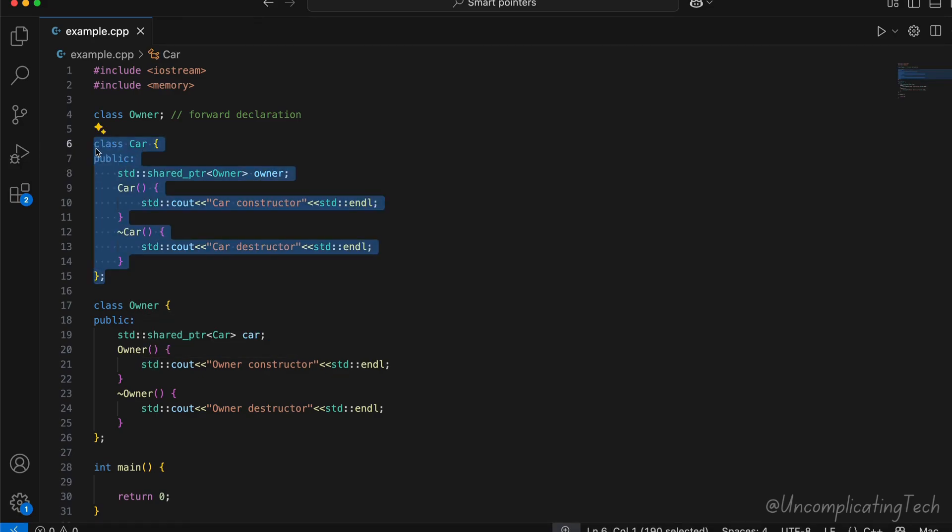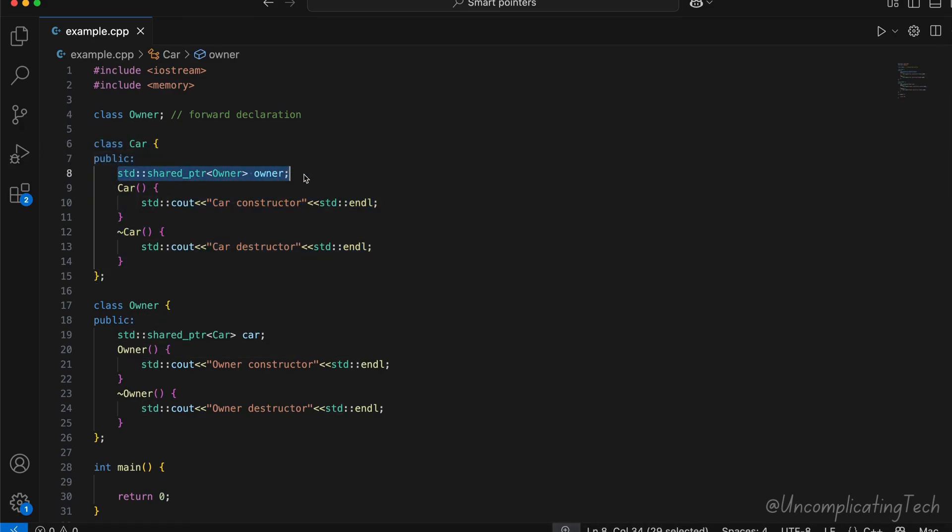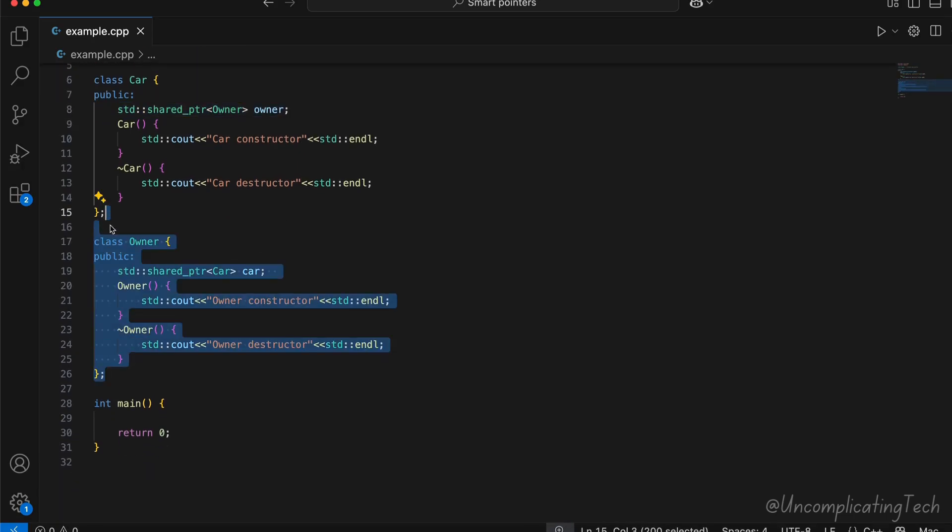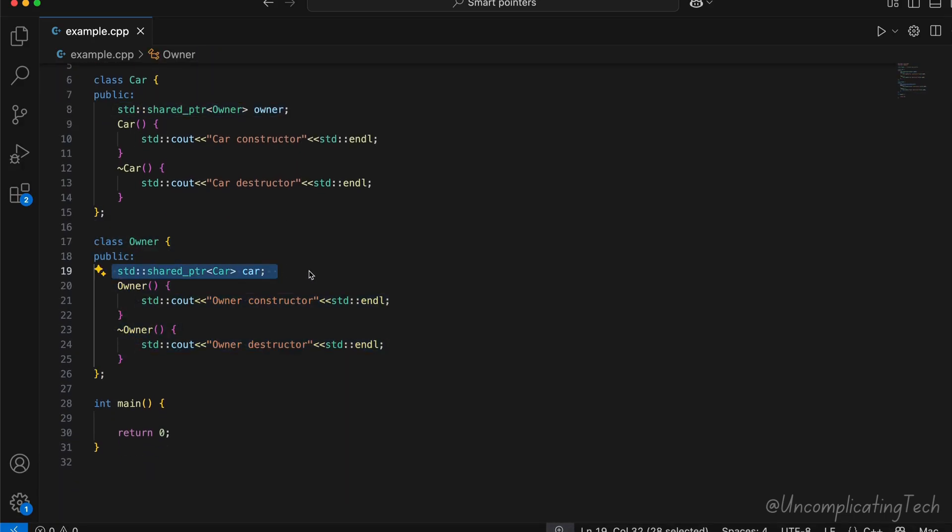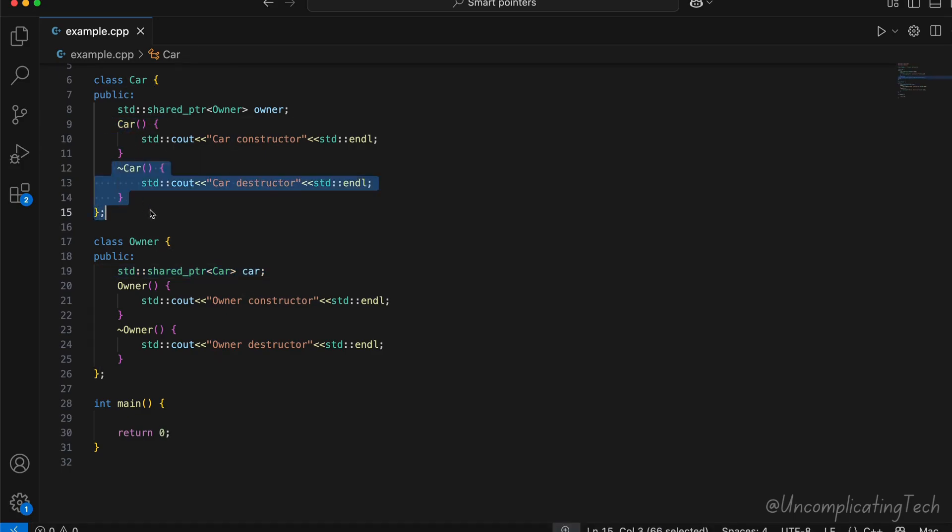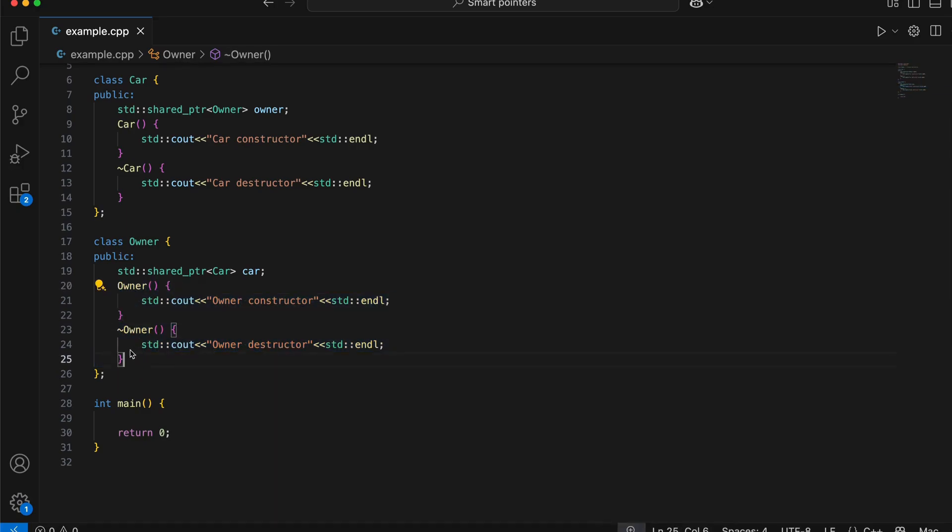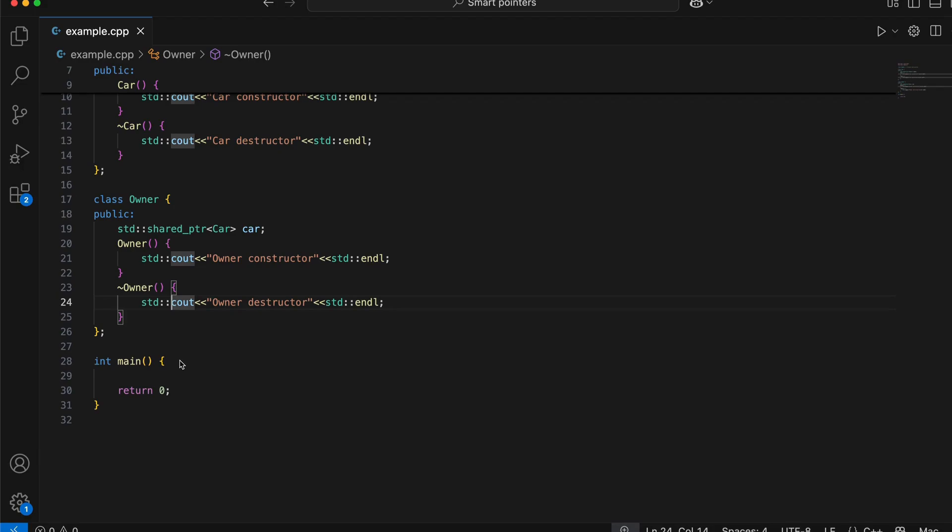Here, car is a class that stores a pointer to its owner. And similarly, owner is a class that stores a pointer to the car. Each has its constructor and destructor. A constructor is called when an object of this class is created, and destructor is called when the object is destroyed.